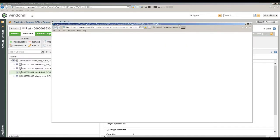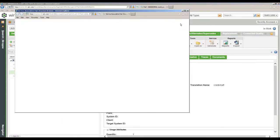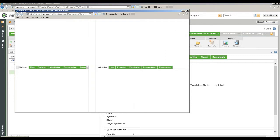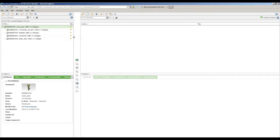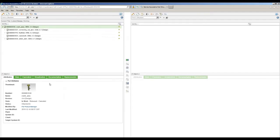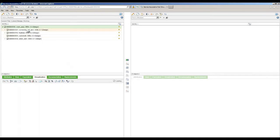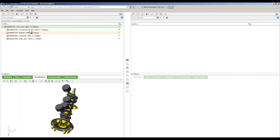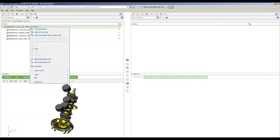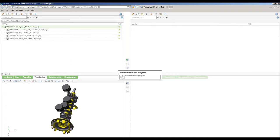This is the design bill of material. The thought process is we're going to transition and use this as our starting point to get into the manufacturing and service bill of material. We're going to go to the actions for this and open it in the service associative part structure browser. That's kind of a mouthful, but that's the tool we're going to use. We're going to get another window that pops up, and this is going to be a sort of A-B comparison — starting with the upstream design view on the left, and we'll create a downstream service view on the right.